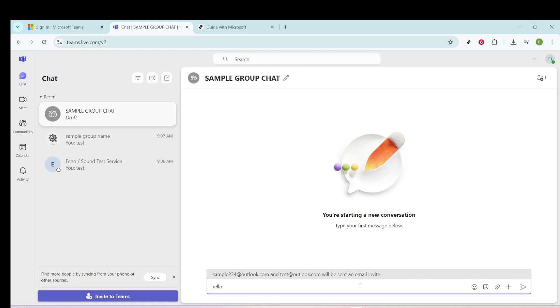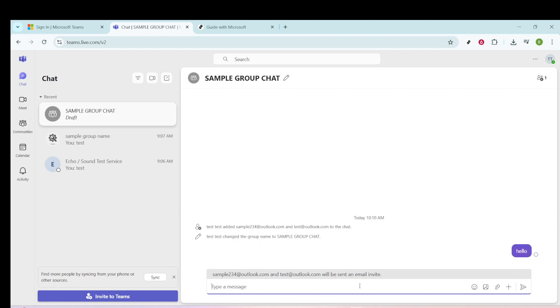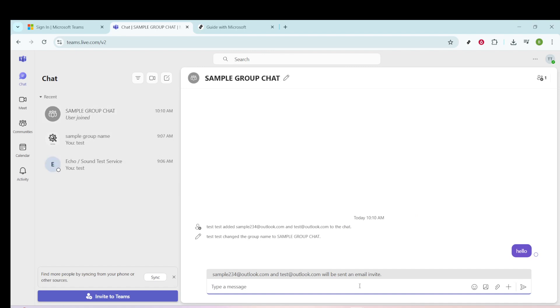Finally, to ensure that your newly created group chat is active and open for conversation, click on You're Starting a New Conversation. Doing this confirms that the chat is ready for messages and engagement.